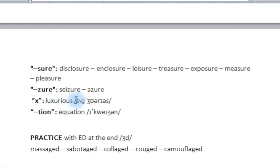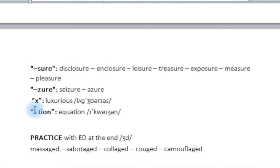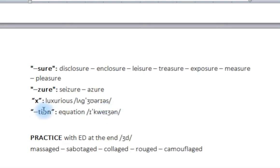And 'luxury', 'luxurious' — here we have a phonetic transcription for this word. Do it very slowly and then put it together: 'luxurious'. This is an exception to the -TION ending, which is usually the voiceless SH sound. In this case we do the voiced pair ZH: 'equation'. The -TION in 'equation' is a very important exception — it's going to be 'equation'.